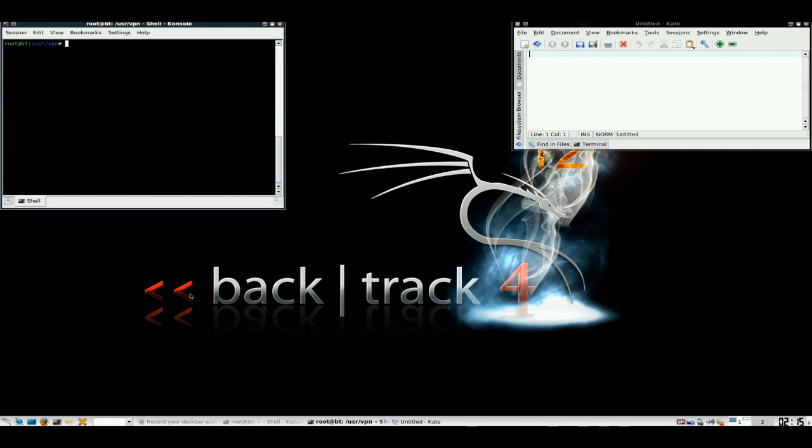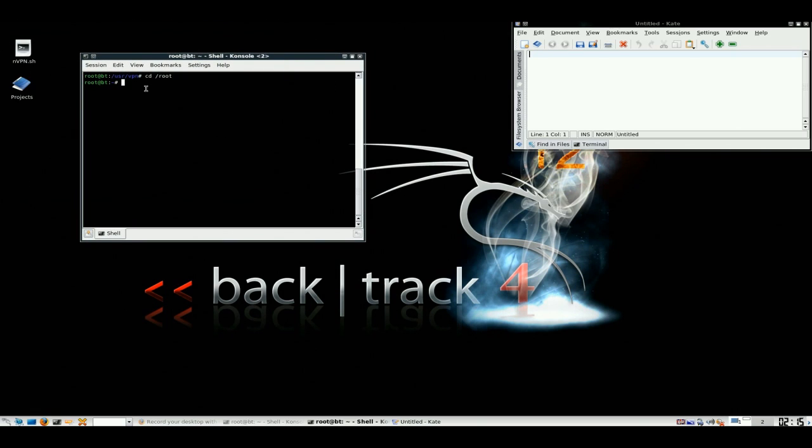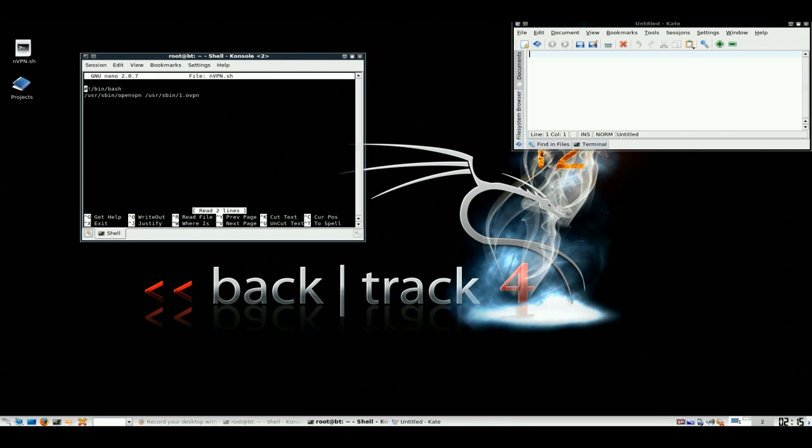I have created a bash script on the desktop that will execute this for me. It's simple enough, it points to OpenVPN and points OpenVPN to the config file.